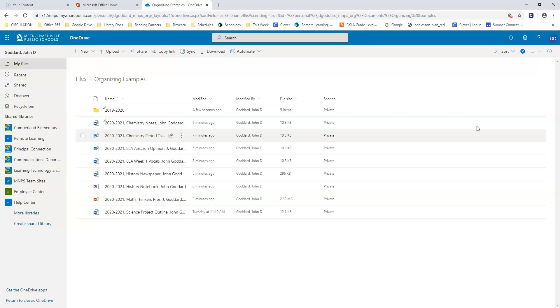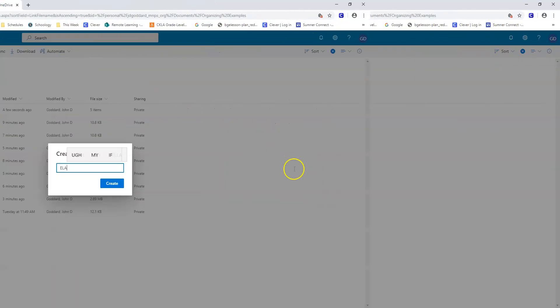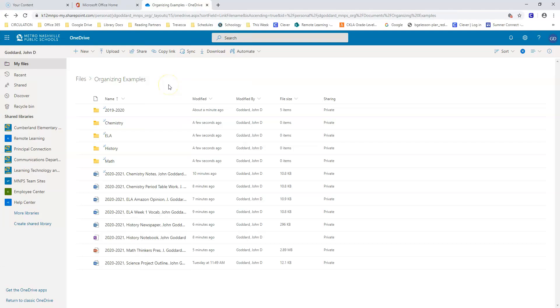Lastly, it's important to maintain some organization through folders. I will organize new work into folders by creating one for each of my classes. Now you can see that I have four new folders: one for Chemistry, one for English Language Arts or ELA, one for History, and one for Math. Let's get these organized.